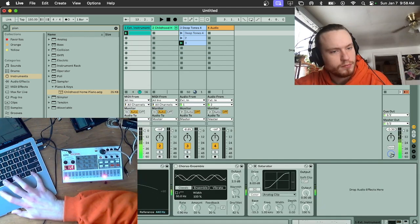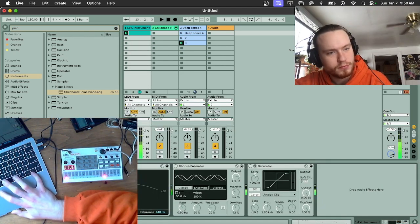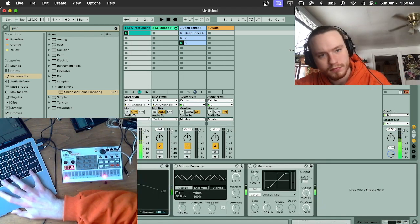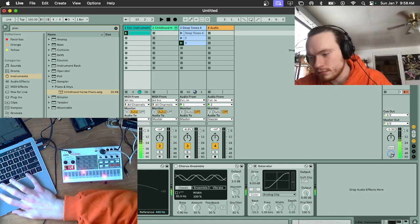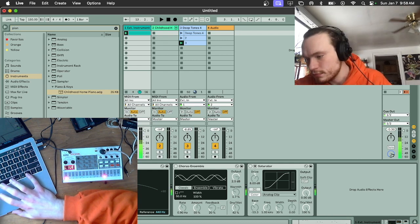Okay, next up we got the Volca Sample. Thinking I can use these crunchy drums to really add something fun to the beat here.